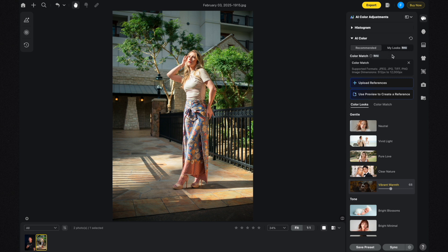In My Looks you can upload your own reference photos into Evoto AI. It supports formats of JPEG, JPG, TIFF, and PNG, with photos ranging from 512 pixels to 12,000 pixels in size.